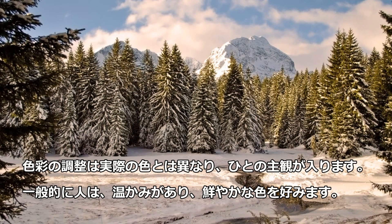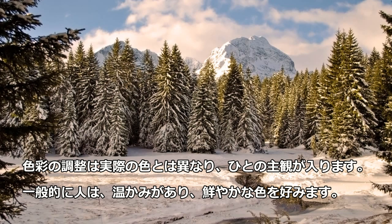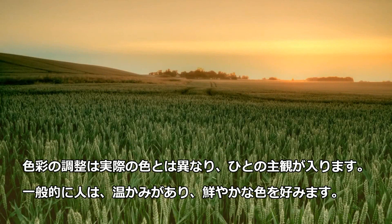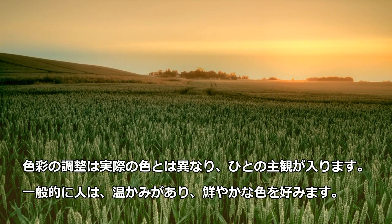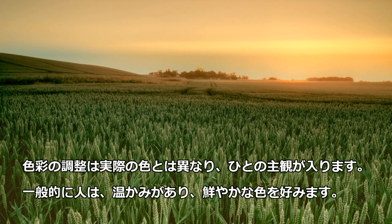Adjusting colors can sometimes be quite tricky because colors are subjective, but in most cases, people prefer warm and saturated colors.